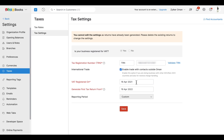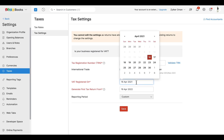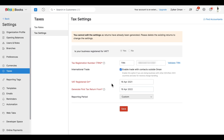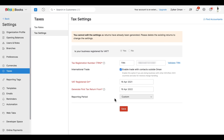Enter the VAT registered date, the 'Generate First Tax Return From' date — which is the date from which you are going to generate your first VAT return report in Zoho Books — and also enter the reporting period. After filling in all the necessary details, click Save.